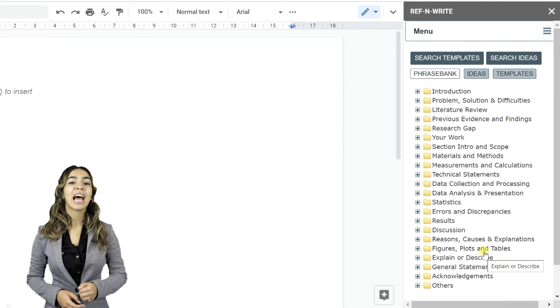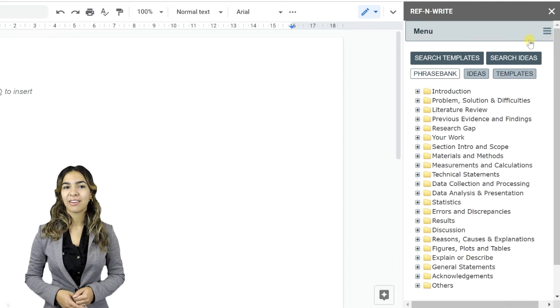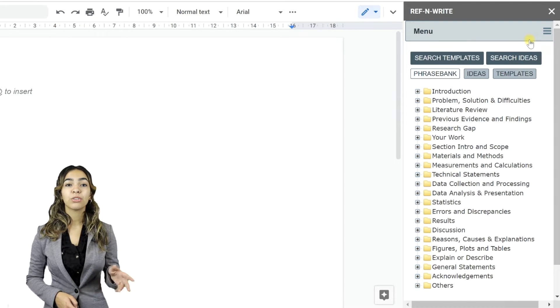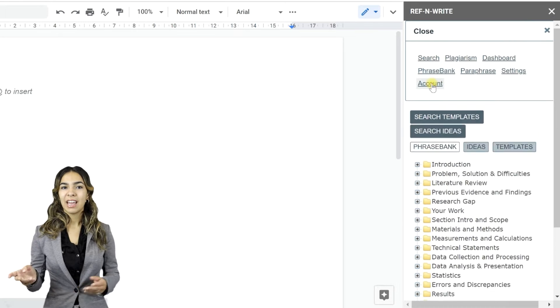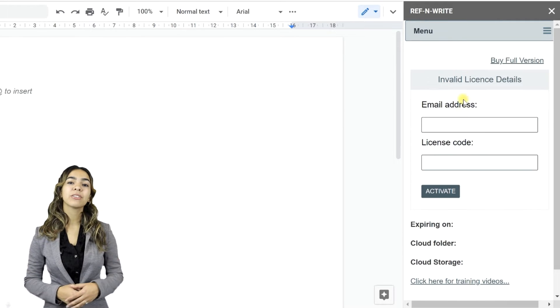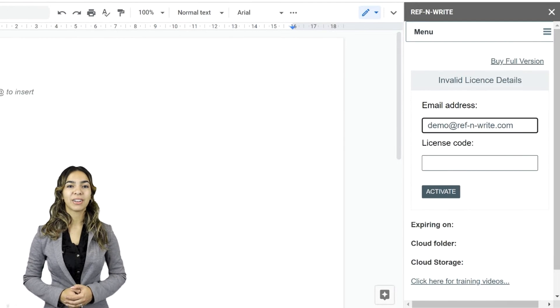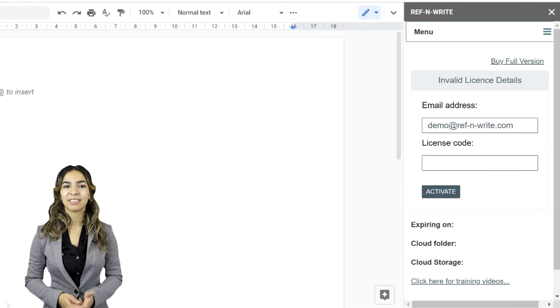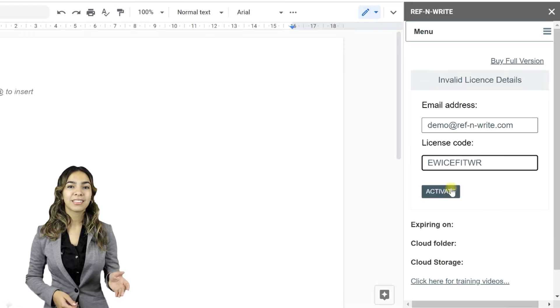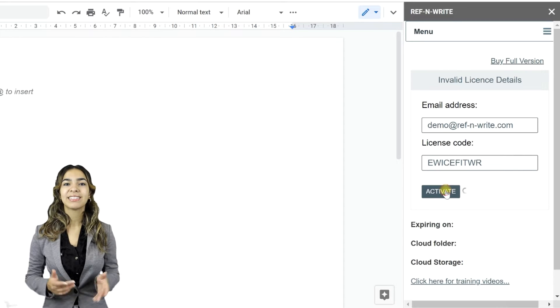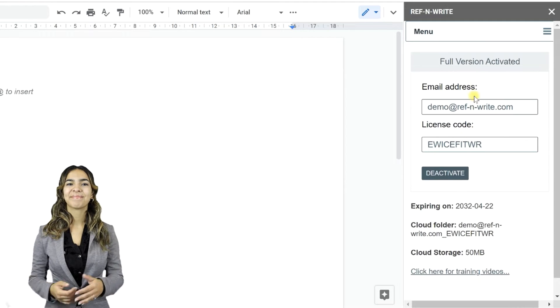Now you have to activate the add-on. Go to Menu Account. Enter the email address and license code. Press the Activate button to activate the add-on.